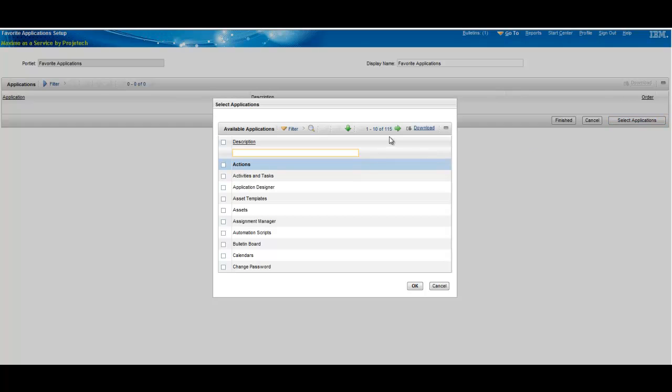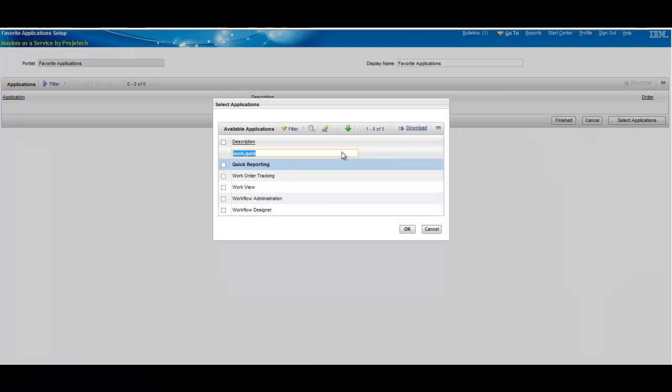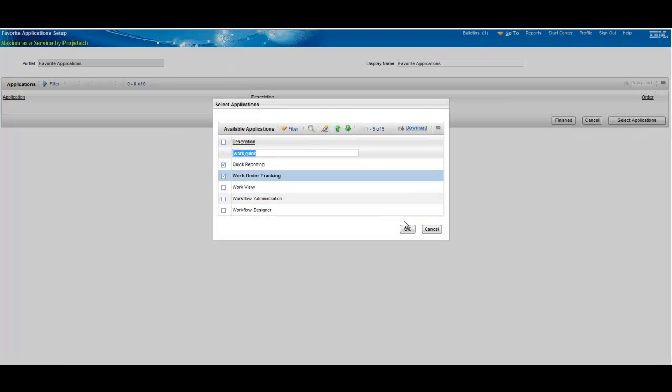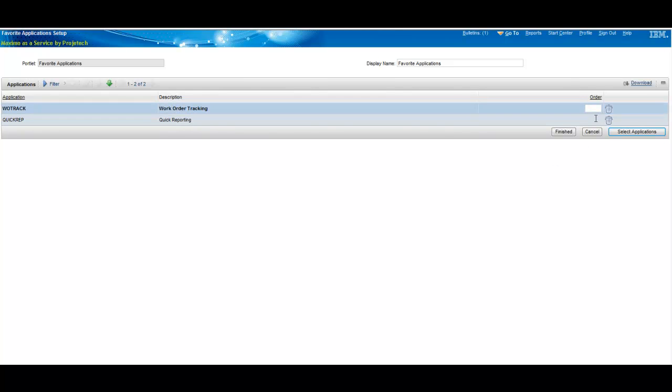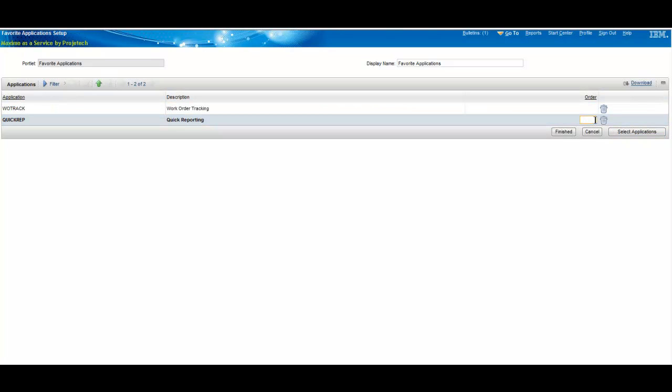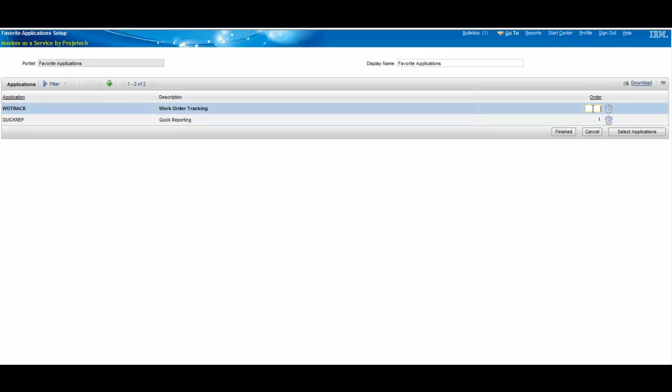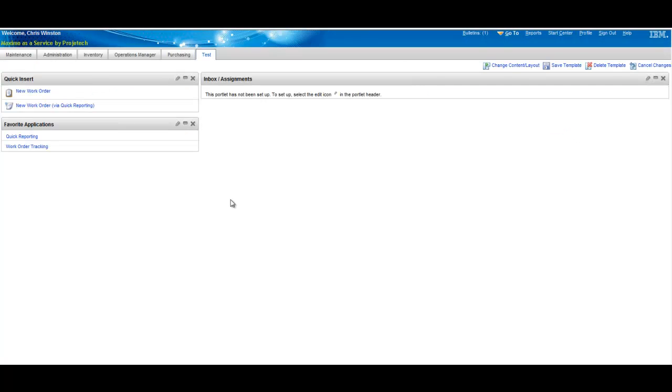In this case selecting applications as opposed to selecting actions that we saw in quick insert. We've got more applications here but in this case we need to do a little bit different shortcut. Get quick reporting, work order tracking. And we can also change the order. In this case let's make quick reporting first.